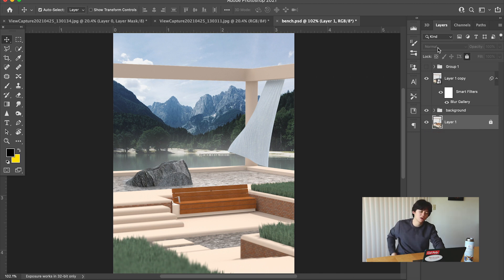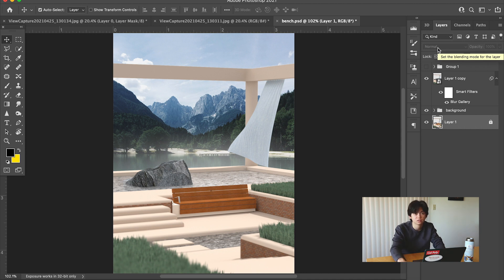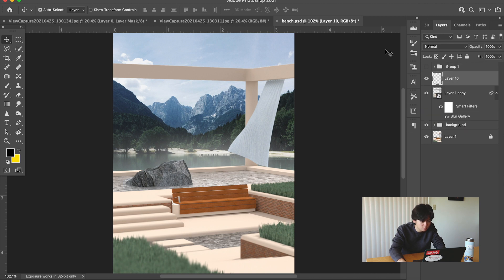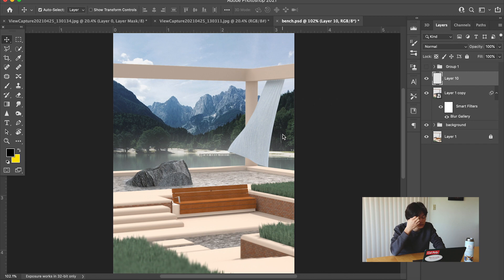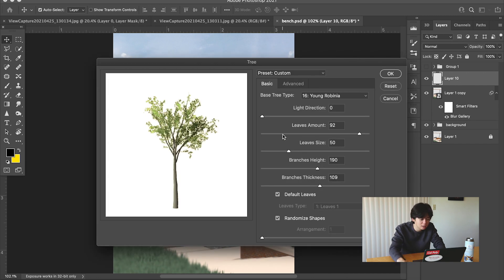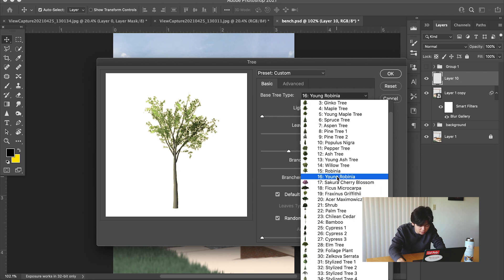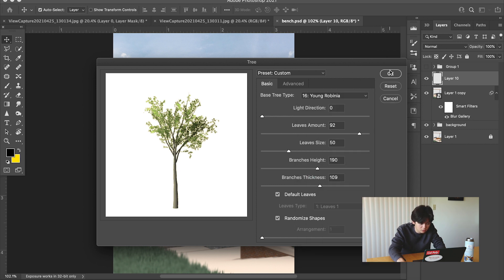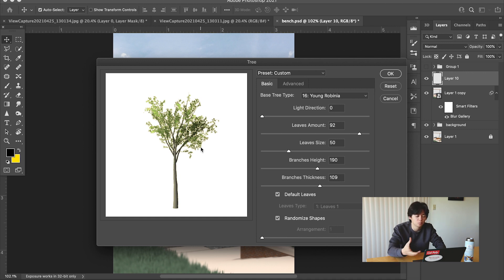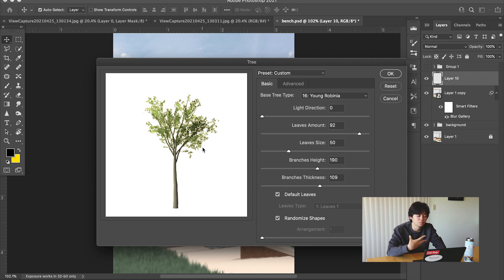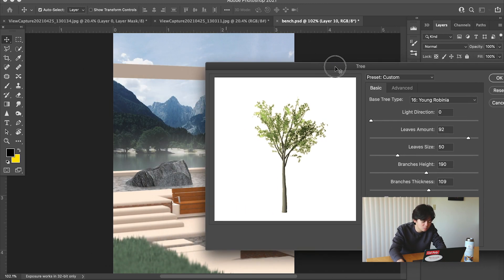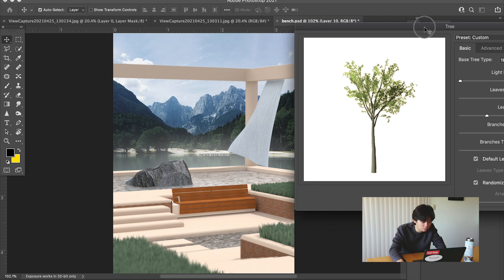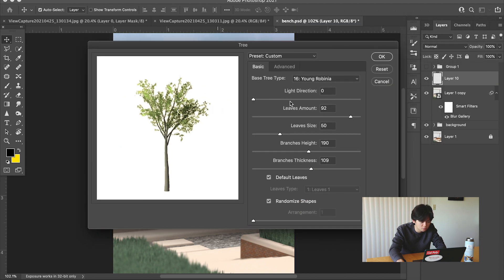Now what we can also do in terms of actually adding new elements is create a new layer and put it at the very top. We're going to come over to Filter and make these trees. As you can see, there's a bunch of options for trees. I like to use this young Romania tree. So what we're looking for is a tree that has enough leaves to really make a presence but isn't so dense with leaves that it blocks out a big portion of the render.